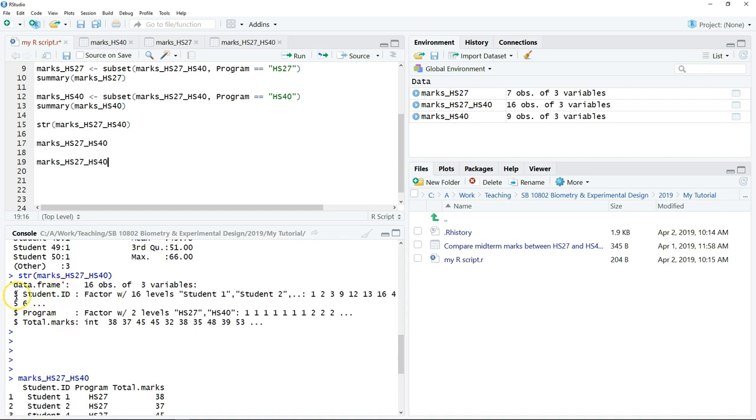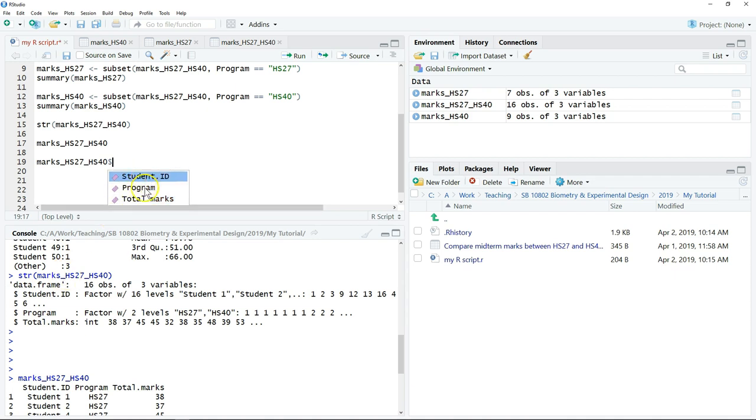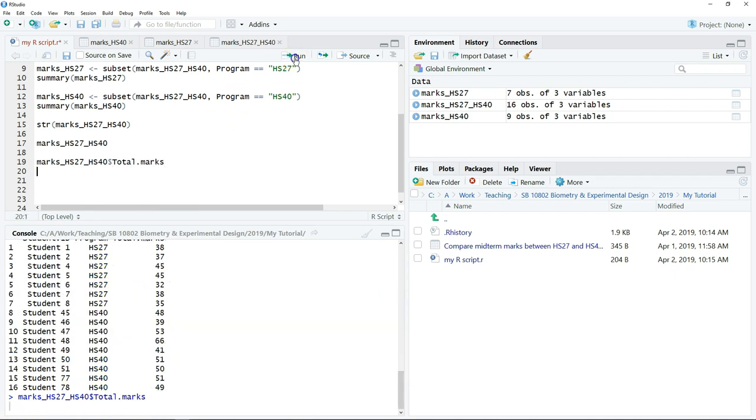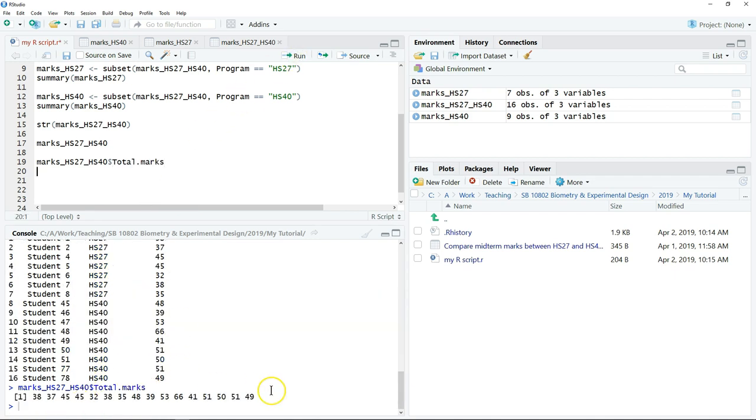Remember just now the dollar sign. So you can put the dollar sign. A drop down list of the variables will appear. Then you can choose to show only particular variable. For example, if I want to show the mark, I can just show the mark.